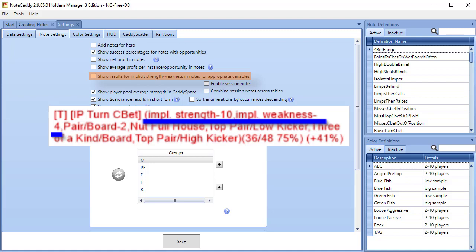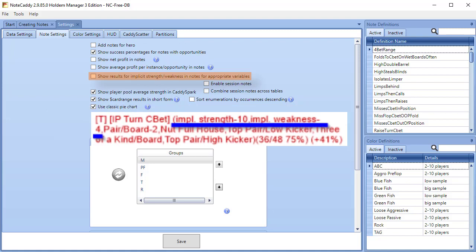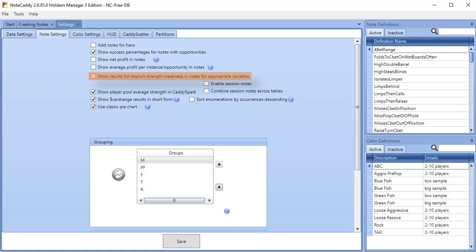Enable Session Notes will only display NoteCaddy notes created for the current table. If you also check Combine Session Notes, NoteCaddy will combine NoteCaddy notes from other tables for your current session. Leave these options unchecked and all NoteCaddy notes from all sessions will be displayed.